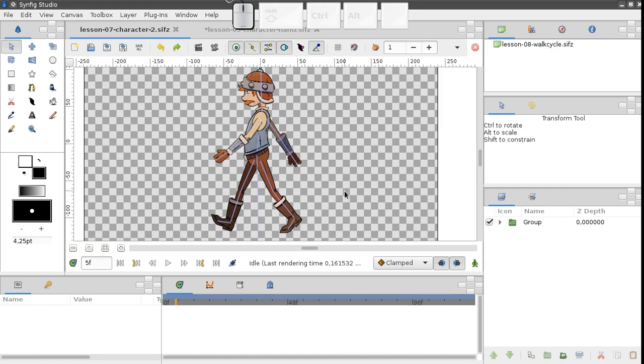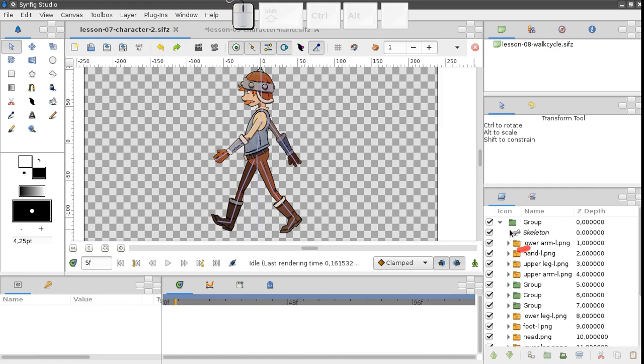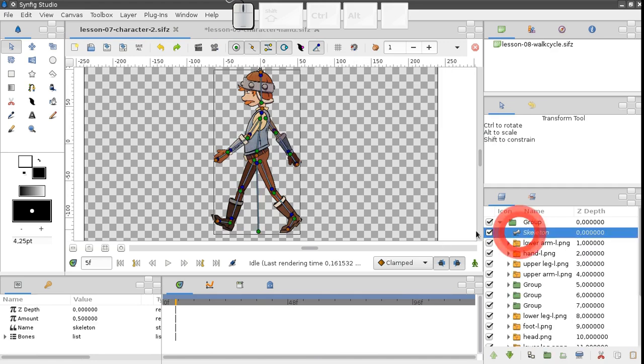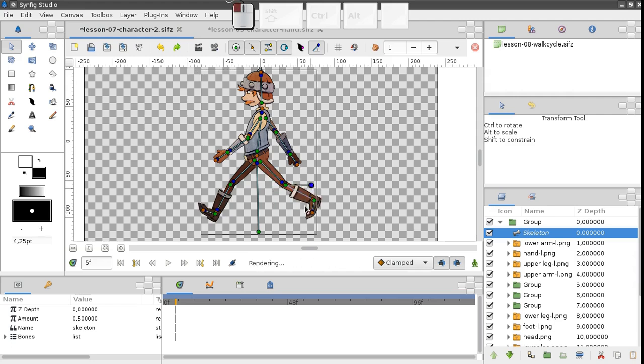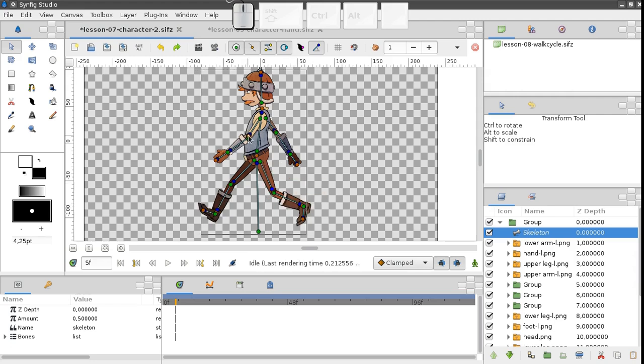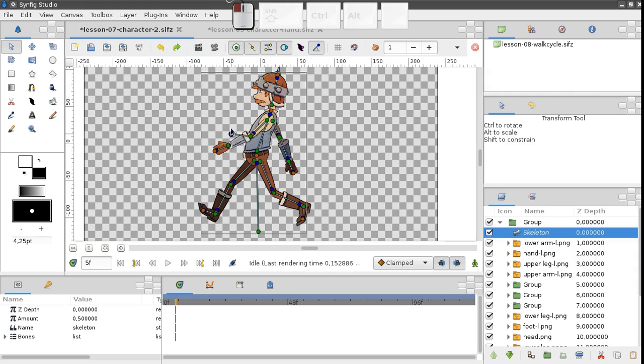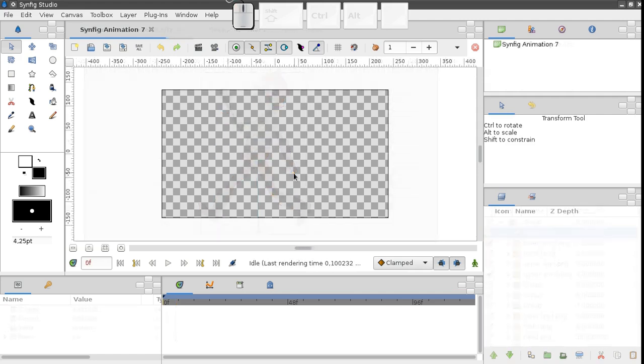With bones, it's very easy to create a skeleton like this and control a character. Now I'm going to show you how to create such a structure from scratch.